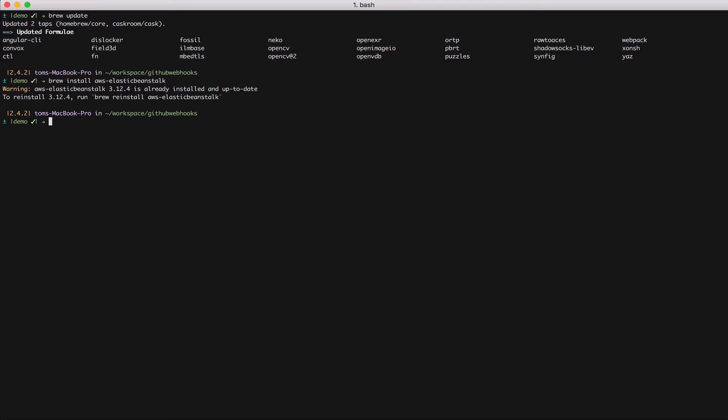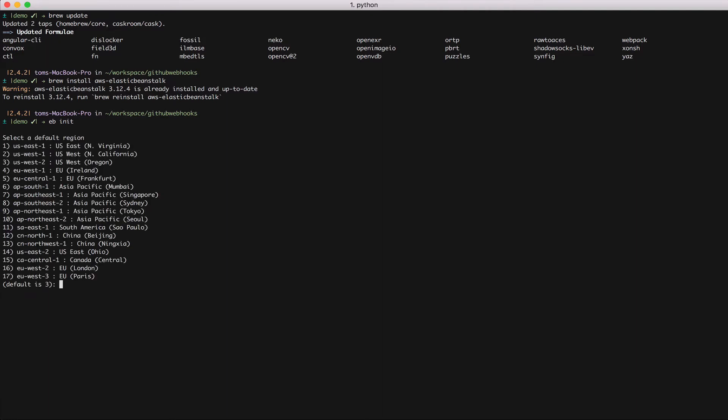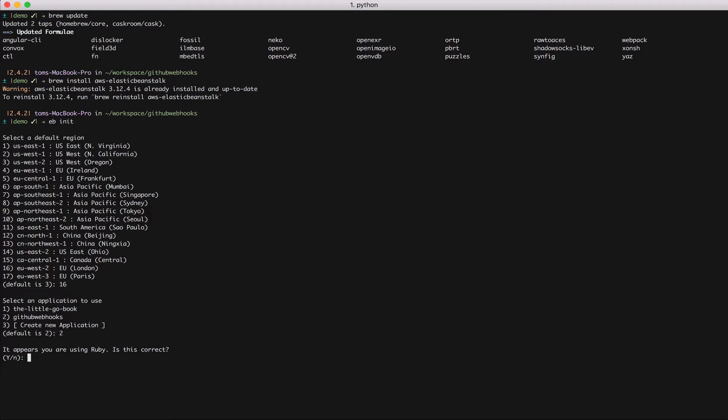Now I have that installed it's time to initialize the project. So I'm already inside the application that I want to deploy to Elastic Beanstalk. If you're not then you need to CD into your project now. To initialize I'll run eb init. eb init will now ask me a series of questions. So I'm in London so I'll choose option 16. I want to deploy the github webhooks application. Elastic Beanstalk has detected that I'm using Ruby. So I just need to confirm this.